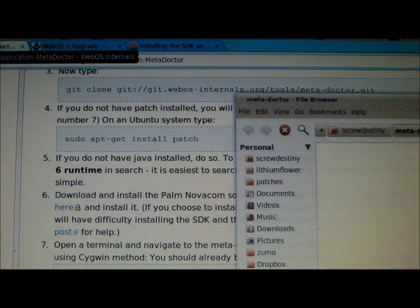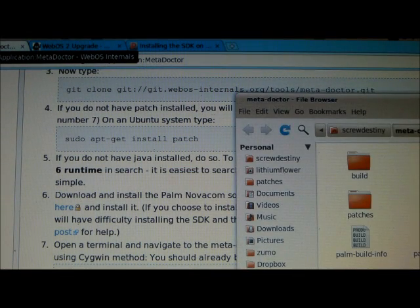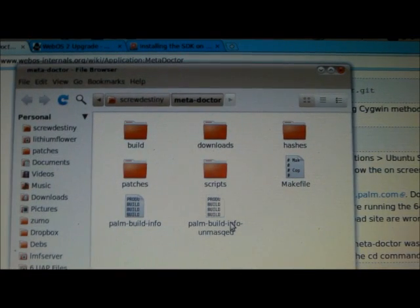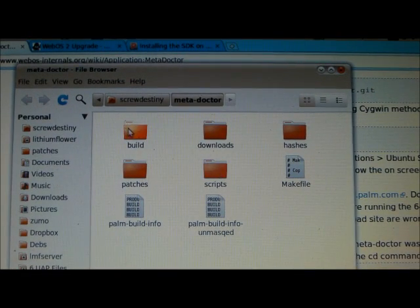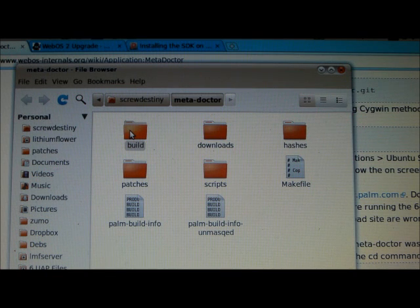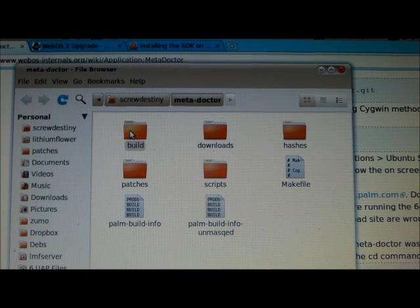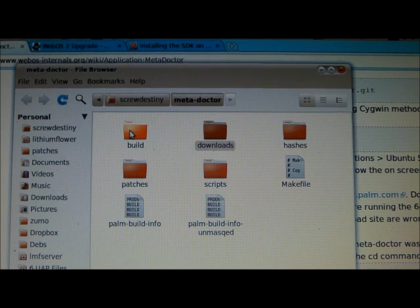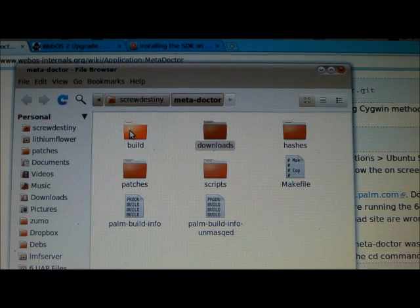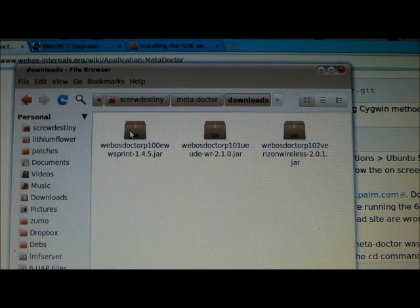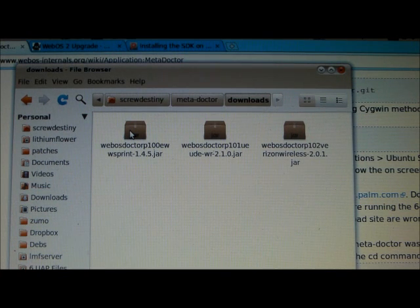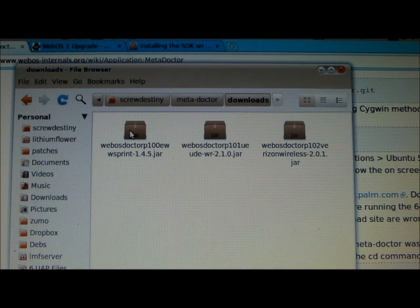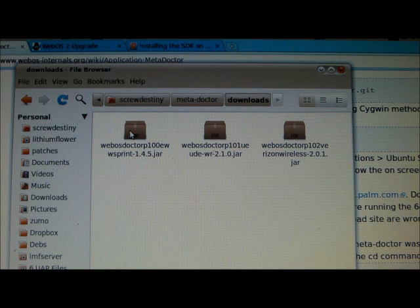And I just want to give everybody a glimpse of what this folder looks like. What you have, all you build. And that's where the Doctor that you make is going to be located at once we get finished. Downloads is where the Doctors that we're going to be pulling files from are located. As you can see here, I have the Sprint Doctor, the Verizon, the Sprint 1.45 Doctor where we're going to be pulling the wireless script. We'll be pulling the Palm build info from.